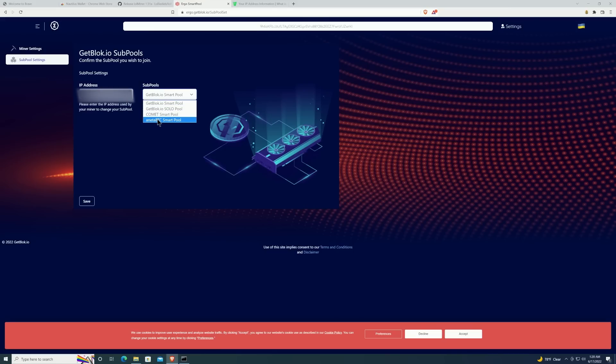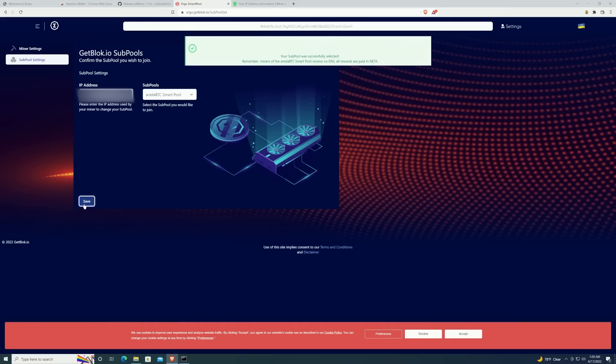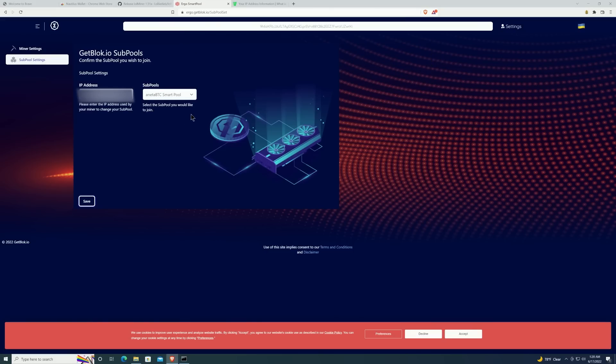Then you will select the Netta BTC smart pool and then you will click the 'Save' button. At this point you should get a notification that your settings are saved and you will begin to get paid out in Netta. I'll show you guys how that looks here in just a second on my main PC.